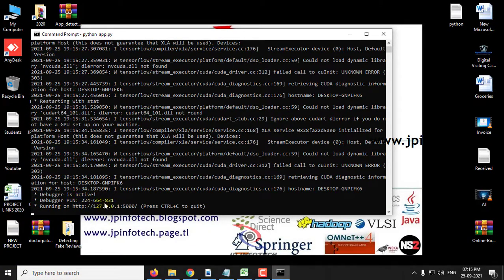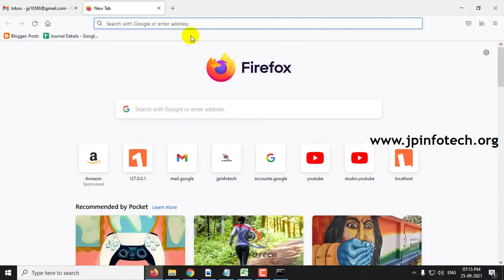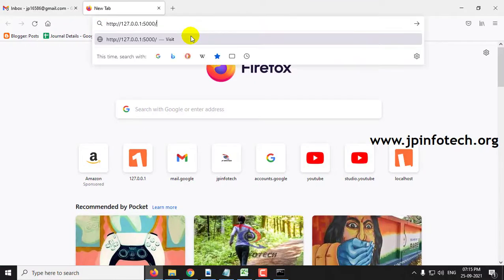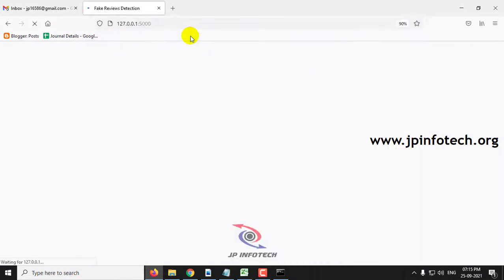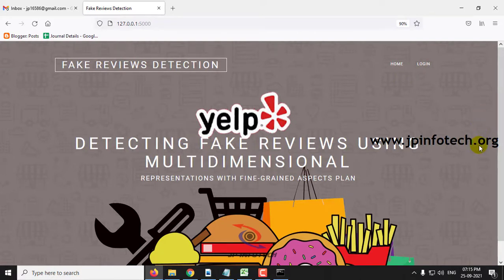Here you can copy this URL, go to your browser, paste this URL, and now you can see the home screen and welcome screen of the project with the title: Detecting Fake Reviews Using Multi-Dimensional Representation with Fine-Grained Aspect Plan.